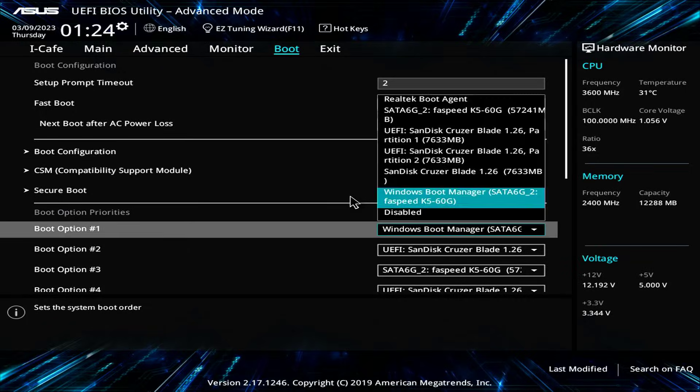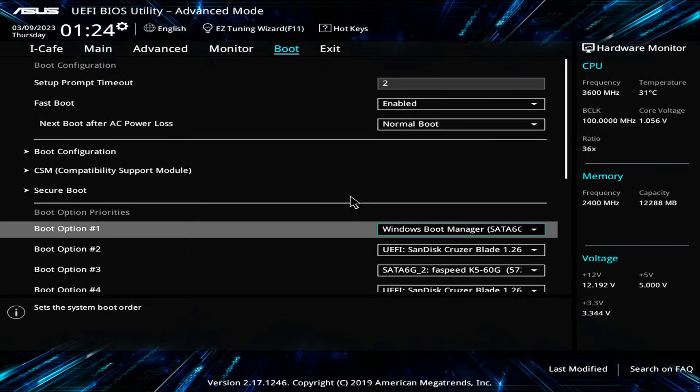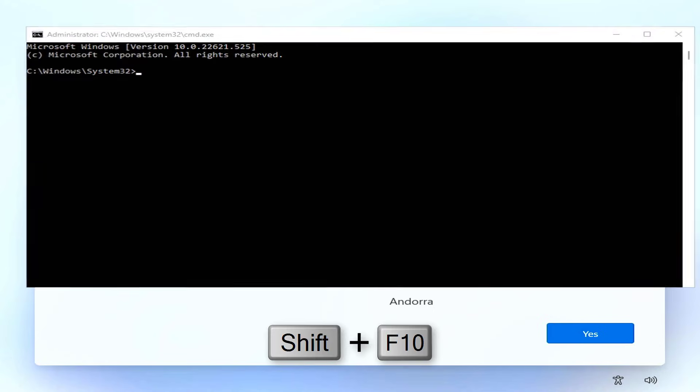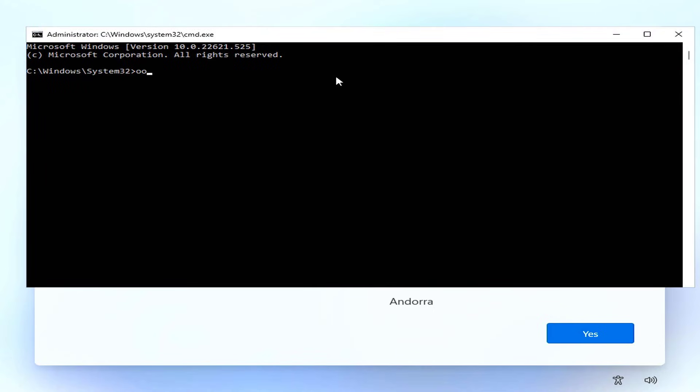Now close the command prompt and restart your computer. You remove the USB drive from the computer and start the computer from the hard drive.